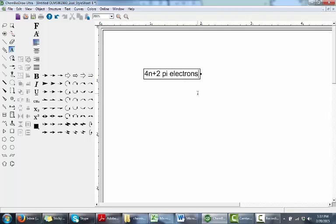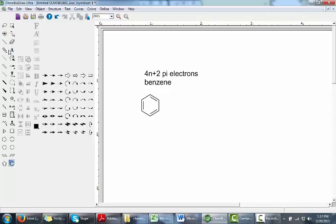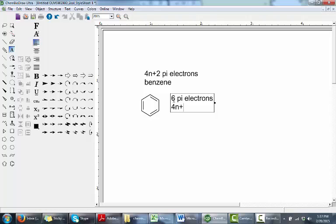The most common example of an aromatic compound is benzene, which has 6 pi electrons in the system. That fills the 4n plus 2 rule with n equals 1.